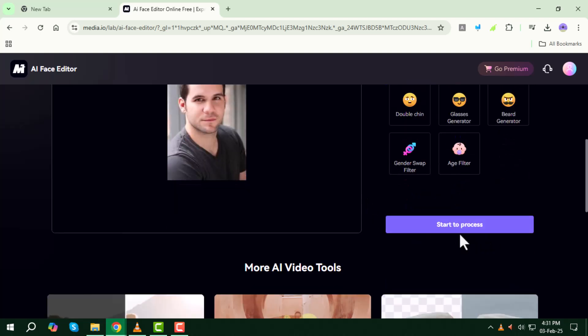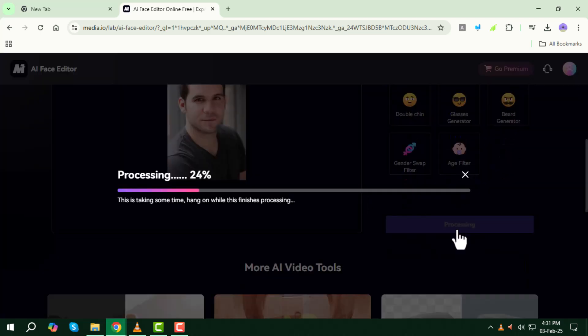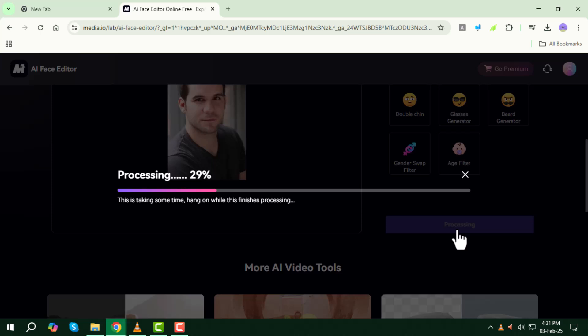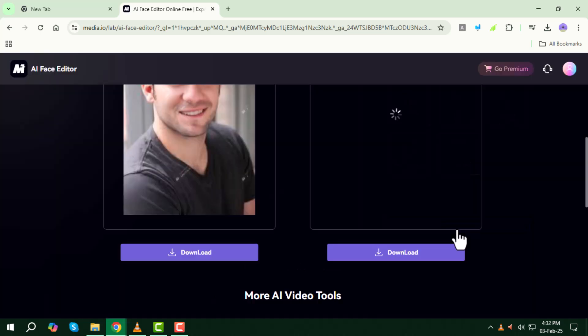Step five, now click on start process. The AI will begin working on your image. This might take some time, so be patient while it processes.